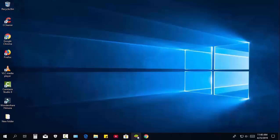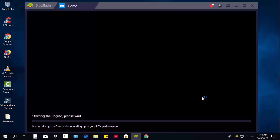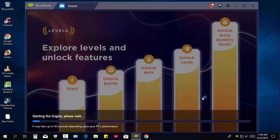In my PC, BlueStacks app is already installed. Now I open BlueStacks app. Please wait, it needs a few seconds.